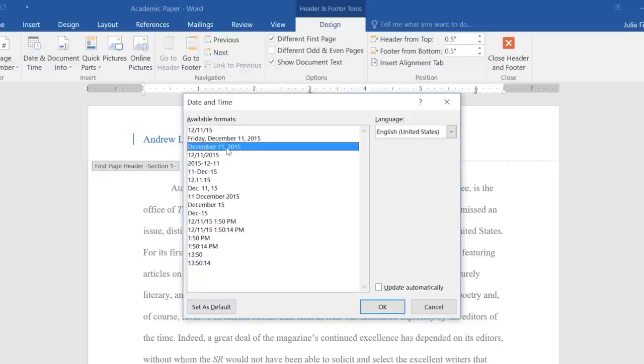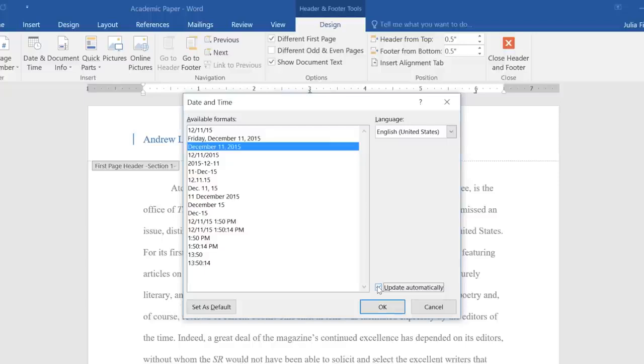If you want the date to be updated every time you open the document, check the box next to Update Automatically. This is good if you want to show the date the document was printed instead of the date it was created. Otherwise, leave this box unchecked, and it will remain at today's date.